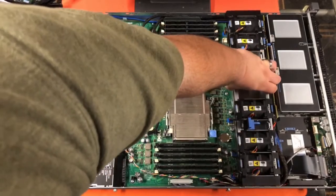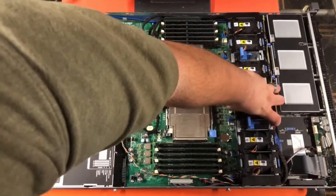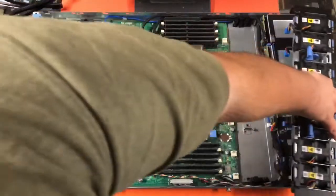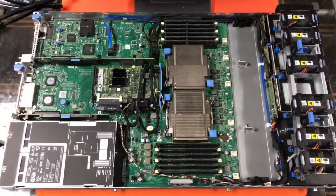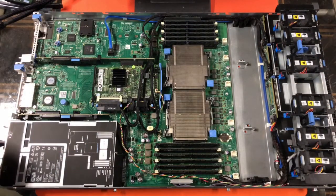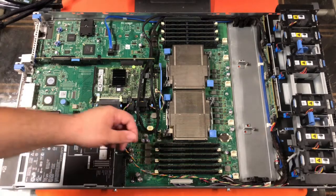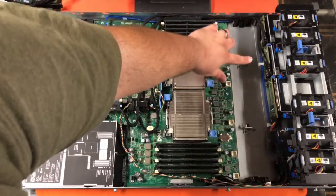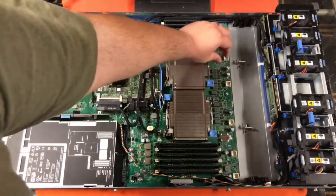And this should lift out relatively easily, like that. Go ahead and set it off to the side on top of the hard drive cages, and then we're going to remove the SAS cables here. This is SAS A, SAS B.